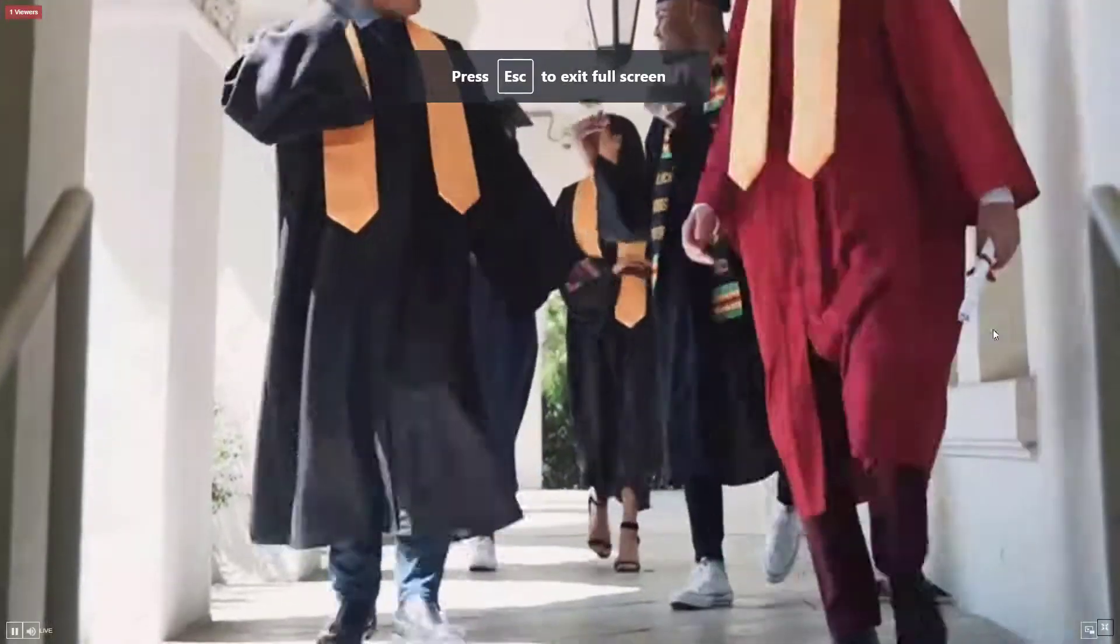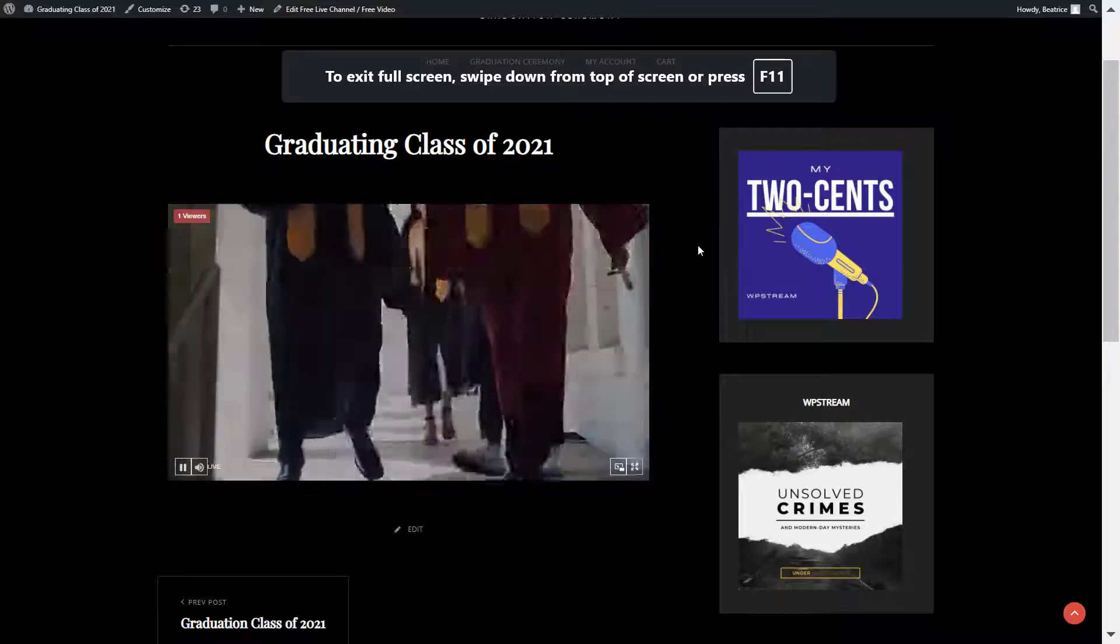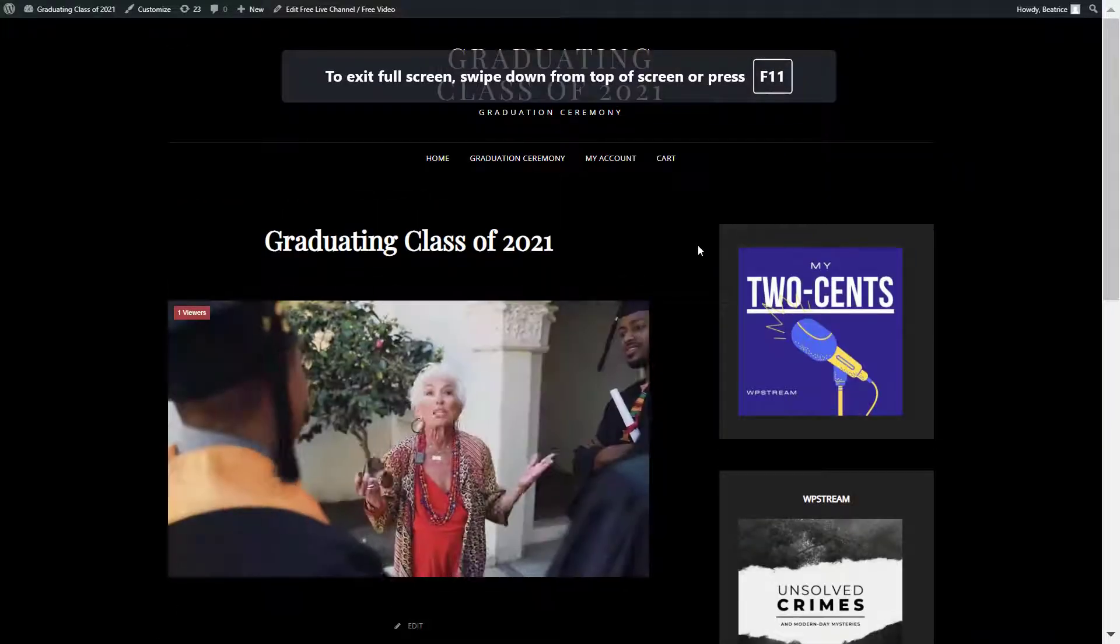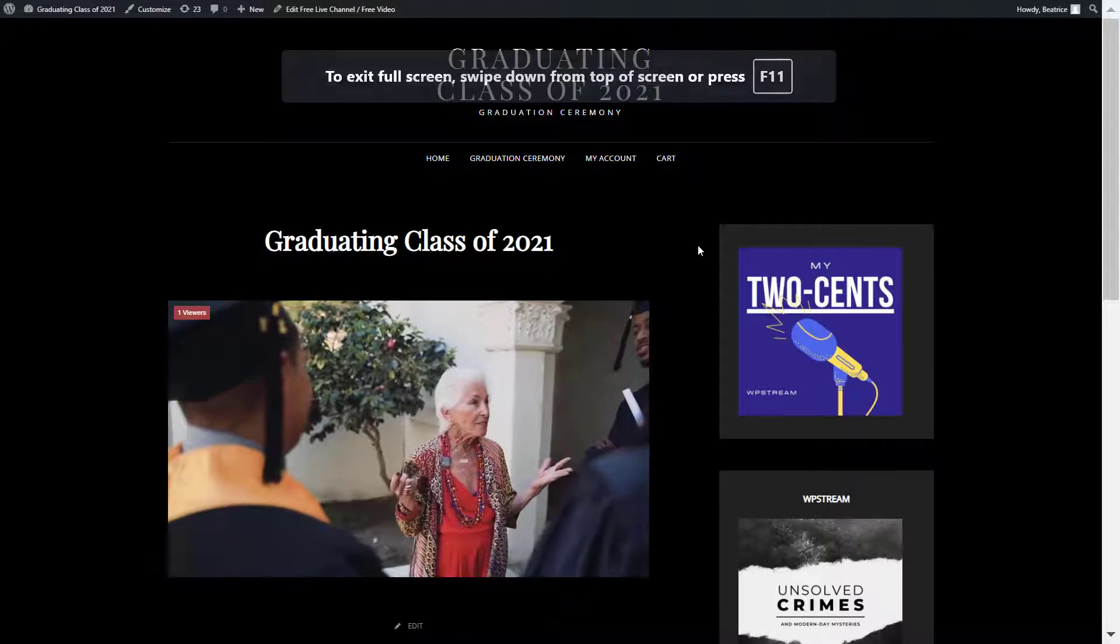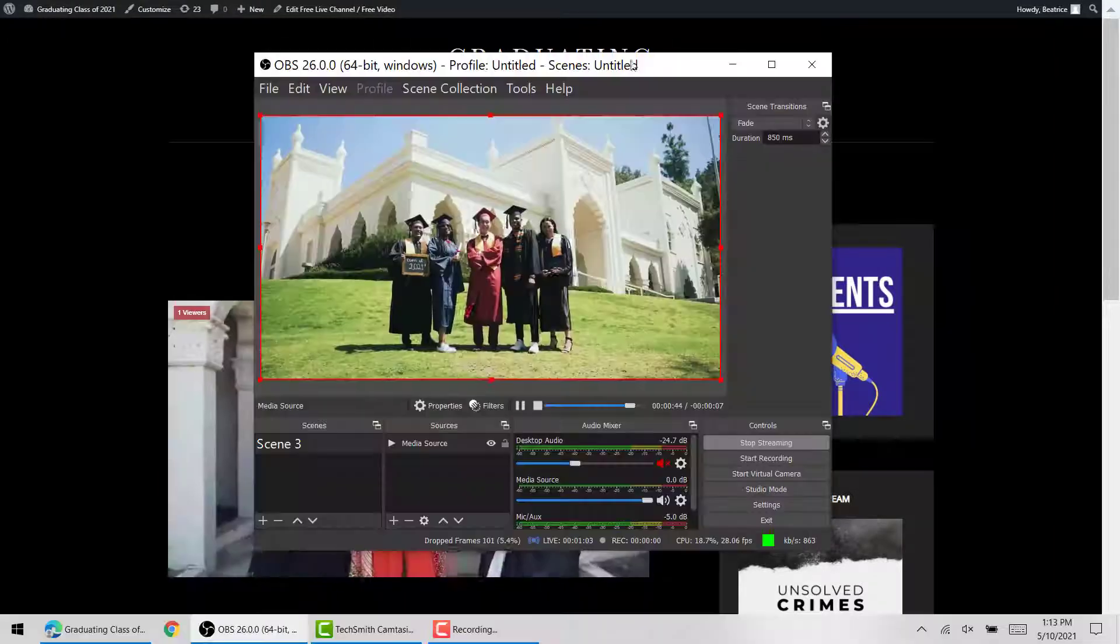And then when you're done with your broadcast, you can go back to OBS and click on stop streaming.